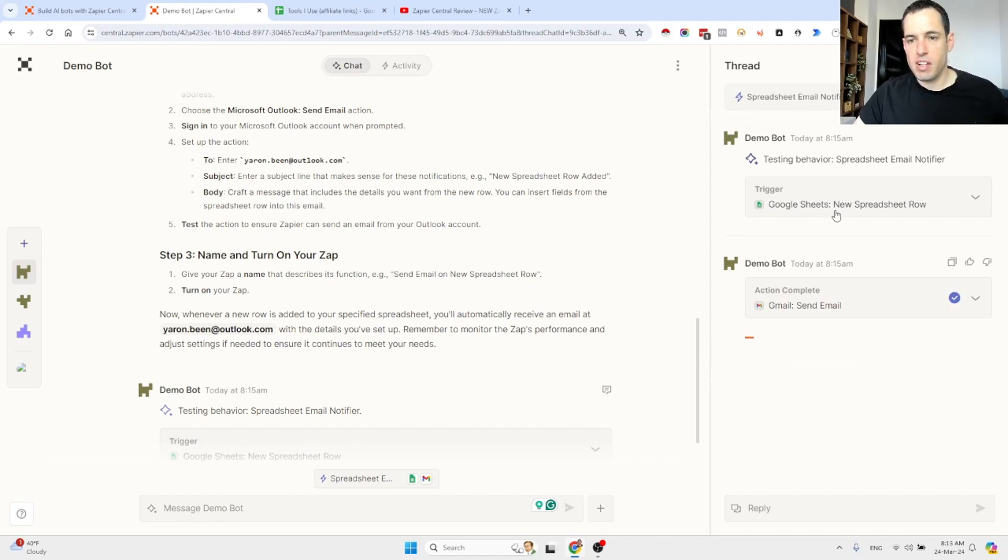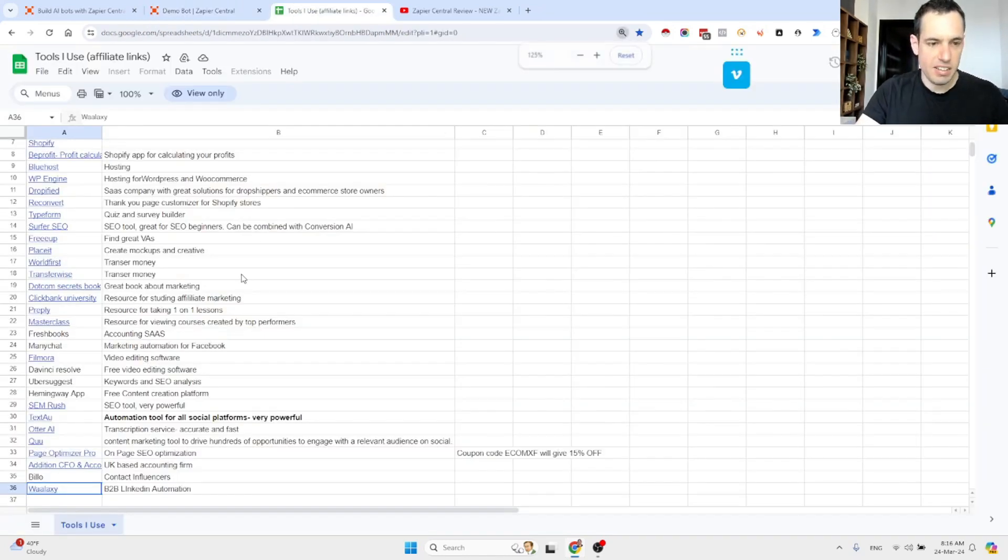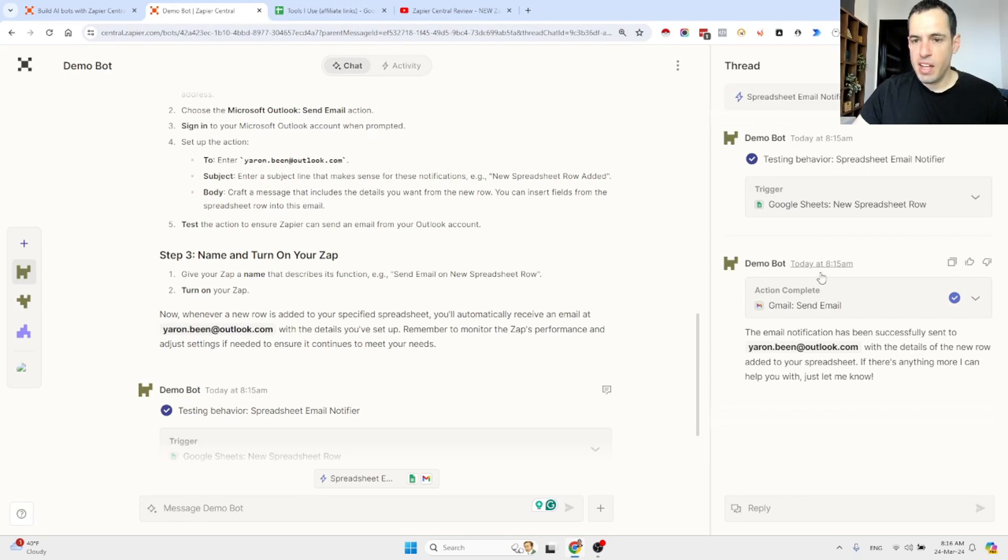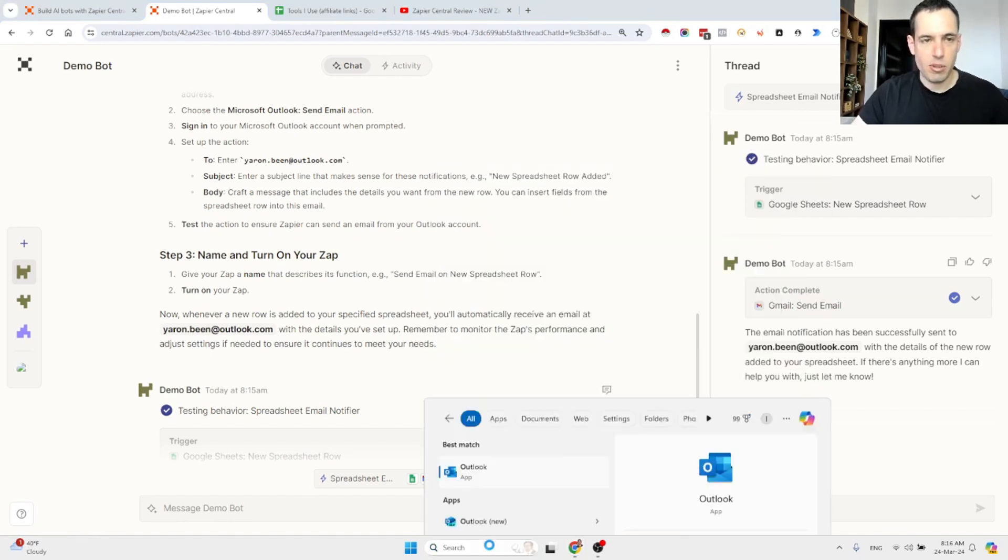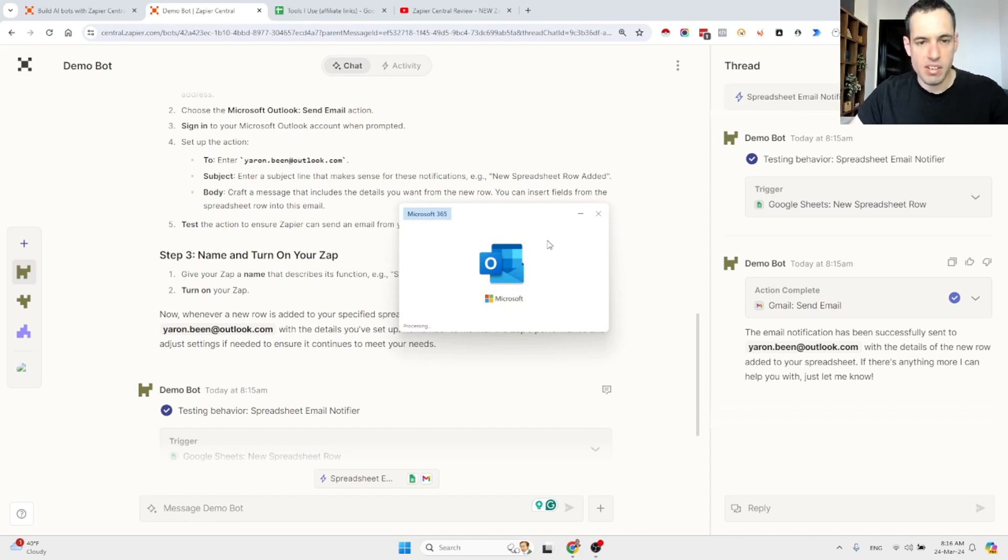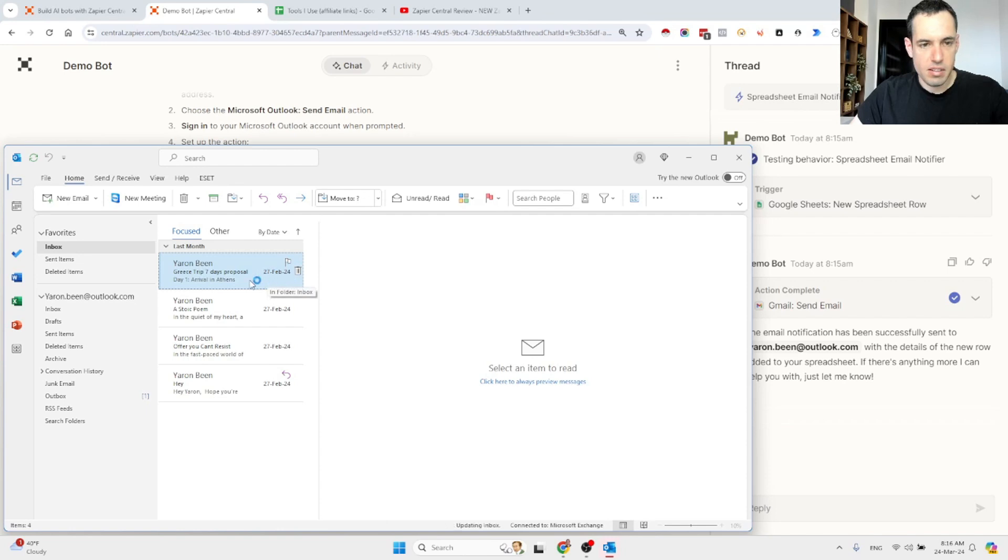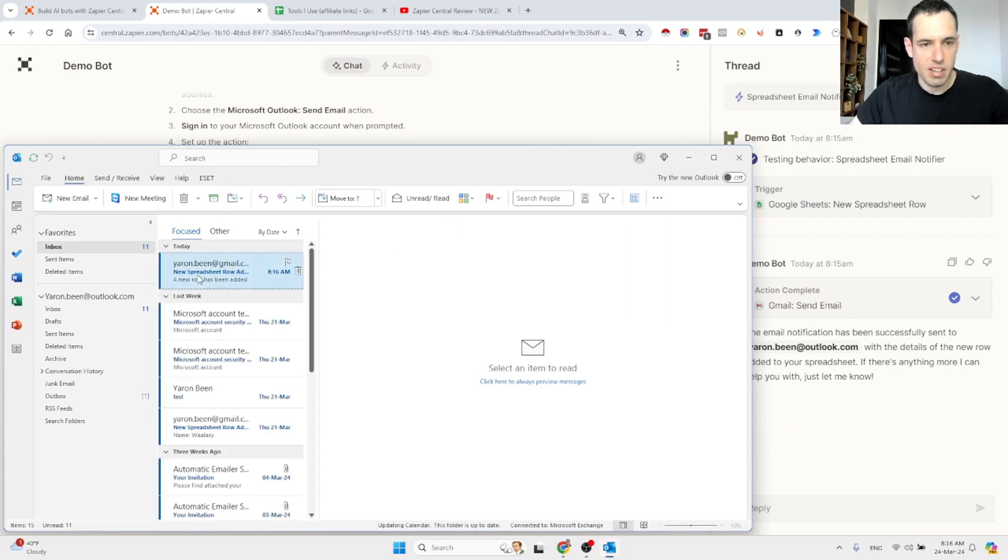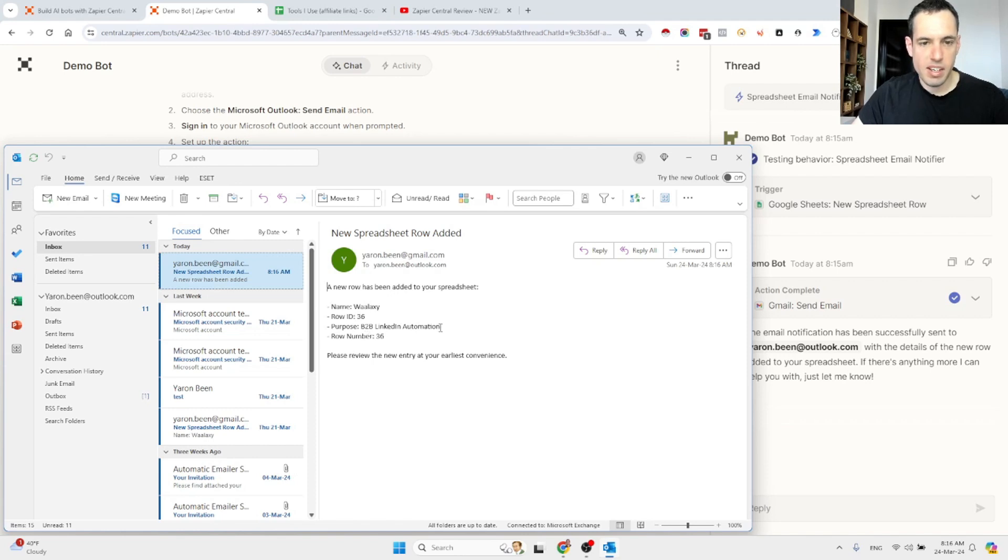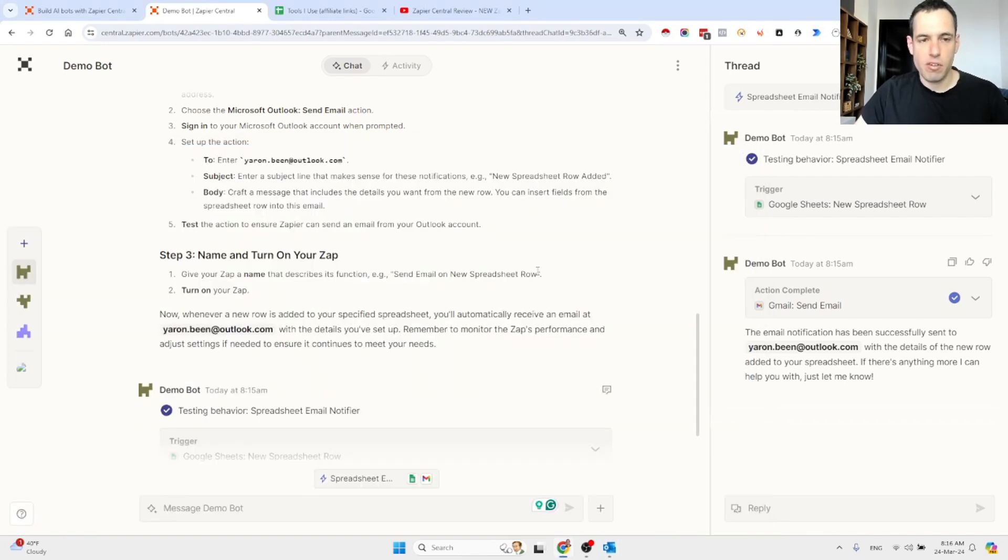So it is sending the email. First of all, it took the last line from the flow. So this is the last line. It's Wallaxi. It's an automation for LinkedIn. And then it sent an email to [my Outlook]. Let's see. I'm not sure if my Outlook is connected because it's only relevant for these demonstrations, but a few days ago, yes, as you can see here, a new row has been added to your spreadsheet, name Wallaxi, row ID, propose LinkedIn automation, etc. So this was completely automated. I didn't touch anything with regards to the content of the email or anything, but as you can see, it was very fast and very straightforward.